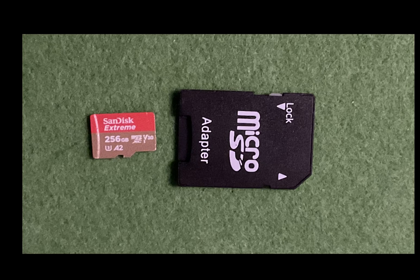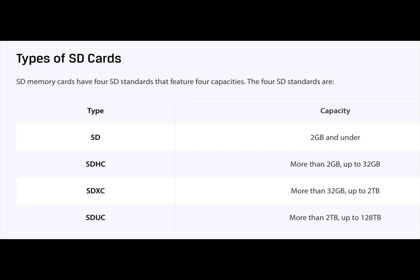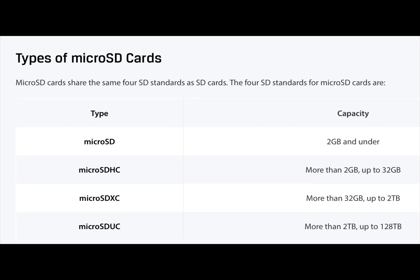Unless you use an adapter, which I'm showing here. Next, let's go over the four different types of SD cards. The four SD standards are: SD for 2 gigabytes and under; SDHC for more than 2 gigs up to 32 gigs; SDXC for more than 32 gigs up to 2 terabytes; and SDUC for more than 2 terabytes up to 128 terabytes.